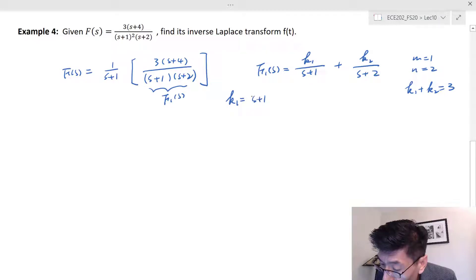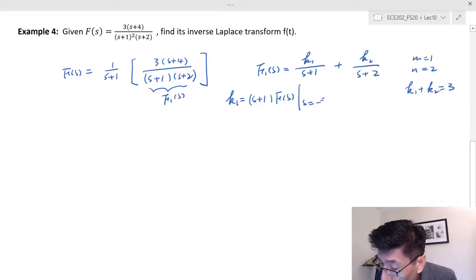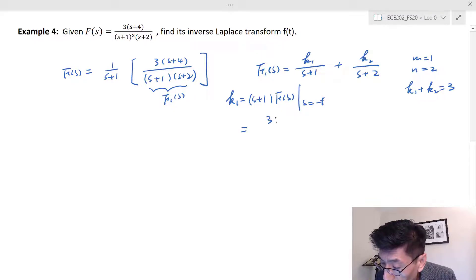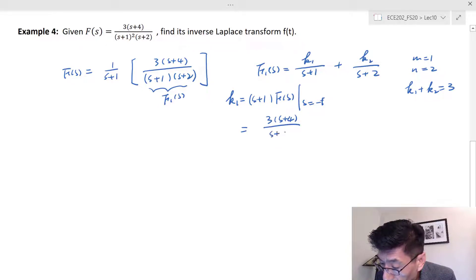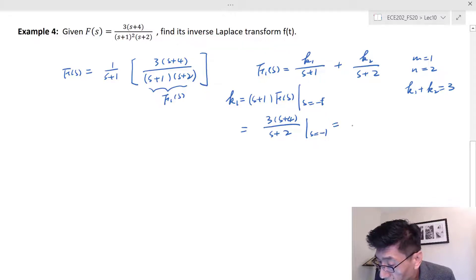k1 is equal to (s plus 1) times F(s) evaluated at s equals negative one. That gives (3s plus 4) divided by (s plus 2), with (s plus 1) cancelled, evaluated at s equals negative one. The numerator is three times three equals nine, so k1 equals 9.